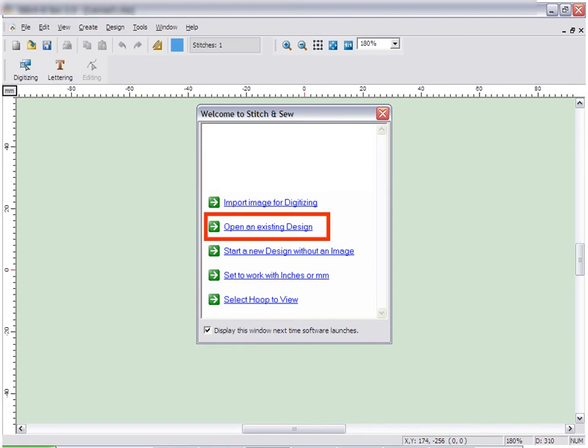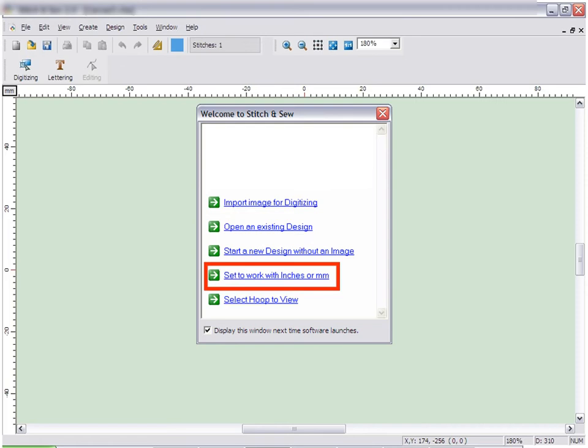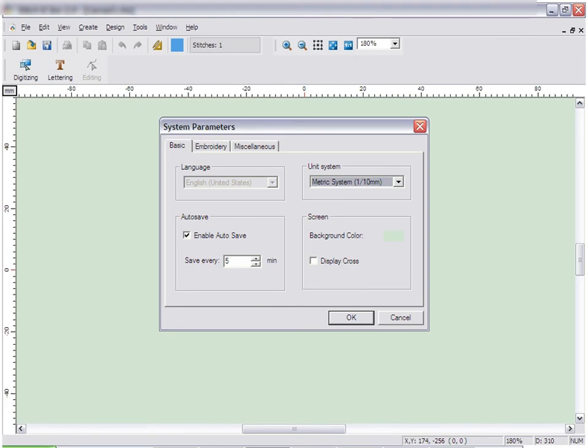The first time you run the program, you may want to select the option that says set to work with inches or millimeters. When you click this option, it takes you into the system parameter settings.